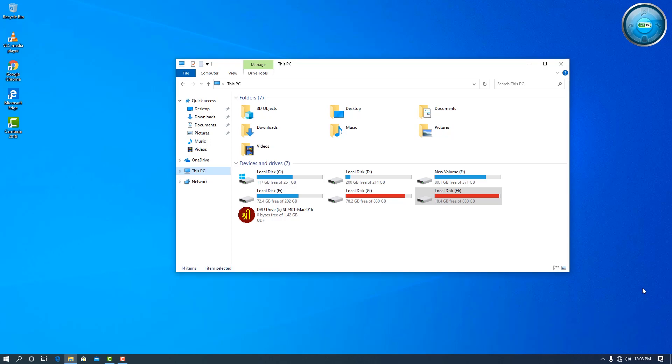Hello friends, welcome. In this video we are going to install Shrillipi in Windows 10, so let's go.